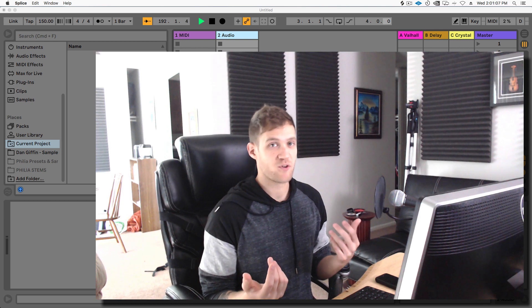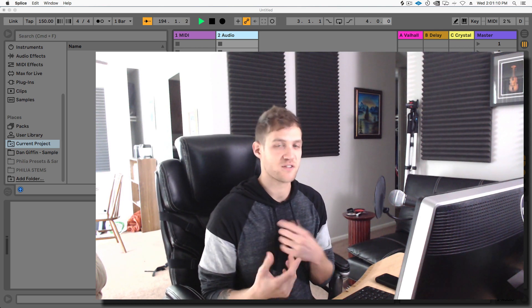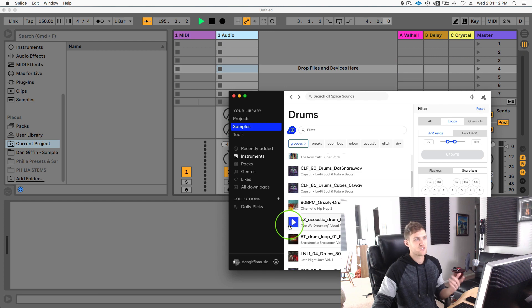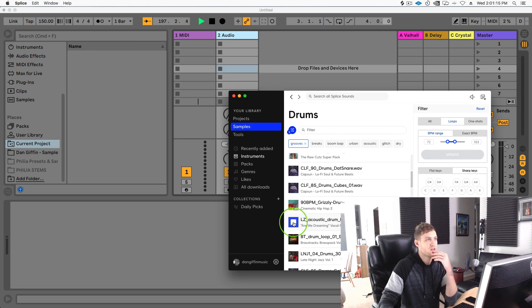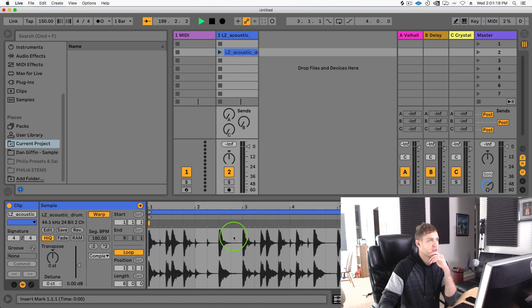I like to program a lot of my stuff from the ground up, but this is a quick hack for you if you want to check it out. So let's just go into Splice, I'm just going to grab this drum sample and then I'm going to drag that into Ableton Live.